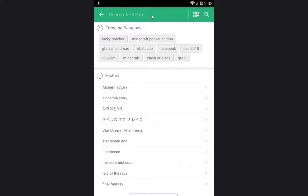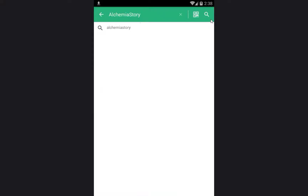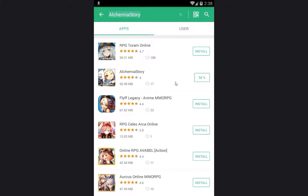In the search bar you have to write down Alchimia Story and then click on search. The second result is Alchimia Story — click on it, click install, and wait till the download is complete.